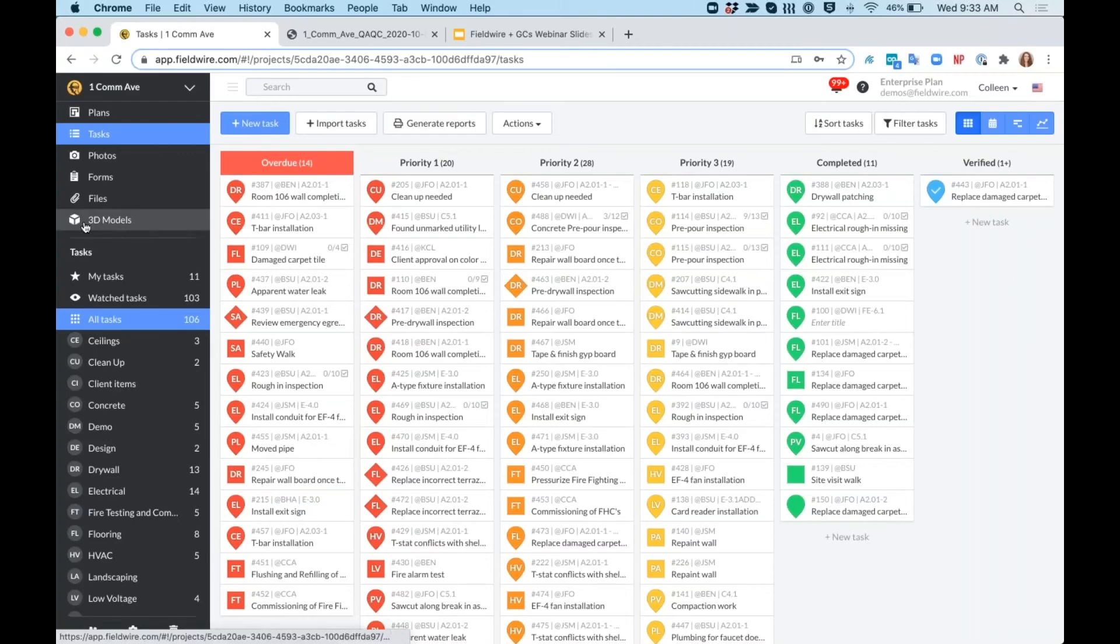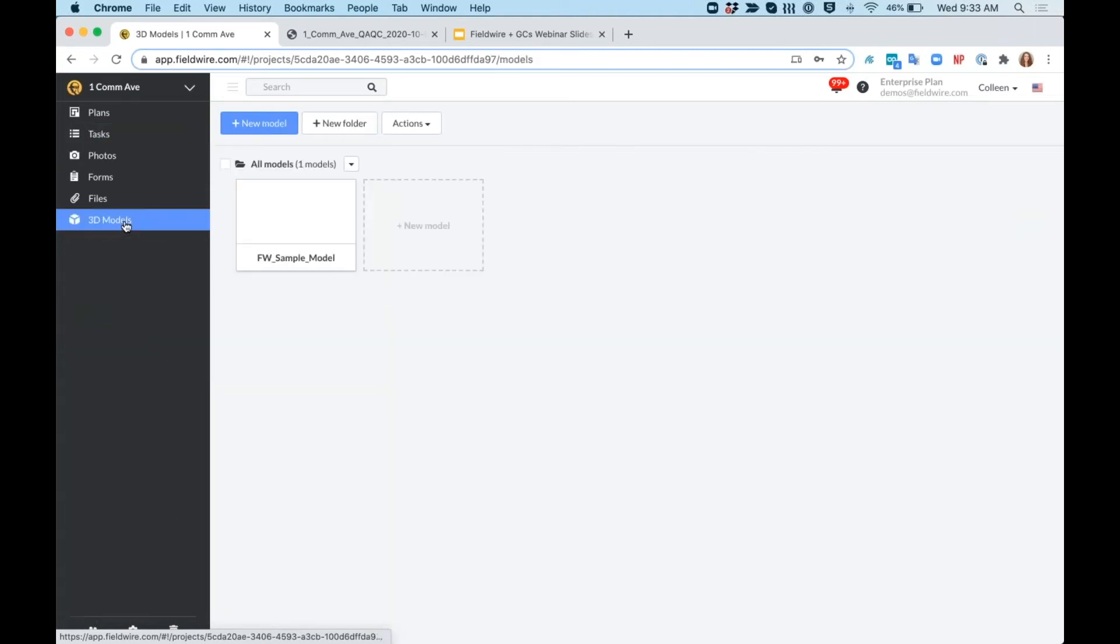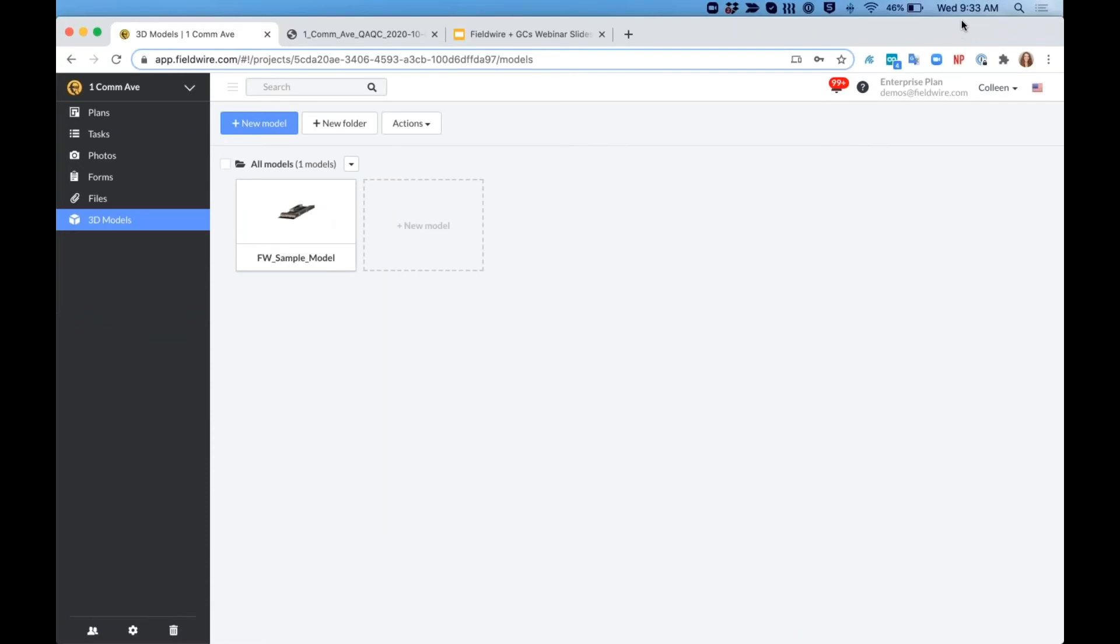You can see that we have the 3D models tab here on the left-hand side, which is available on our business tier, and you can upload your IFC files that you're receiving from your design team right into Fieldwire.